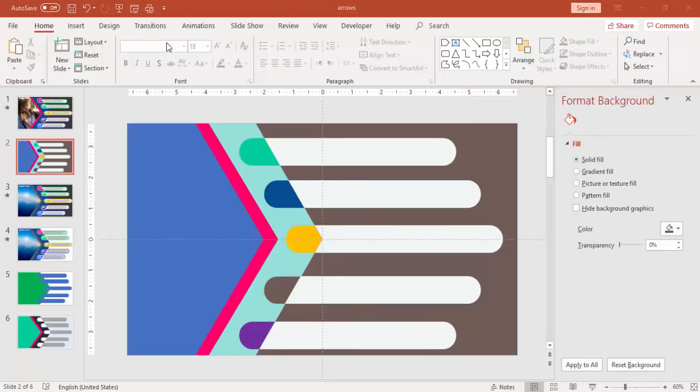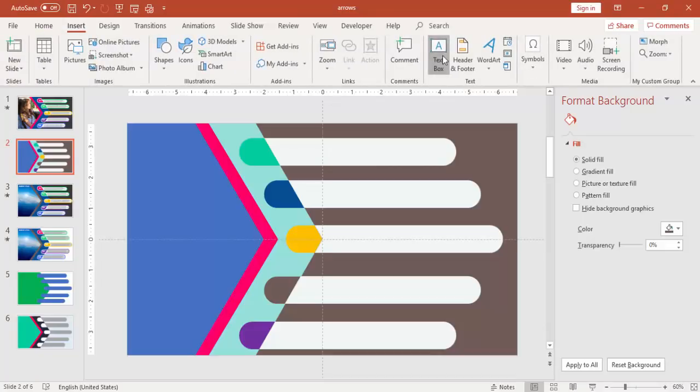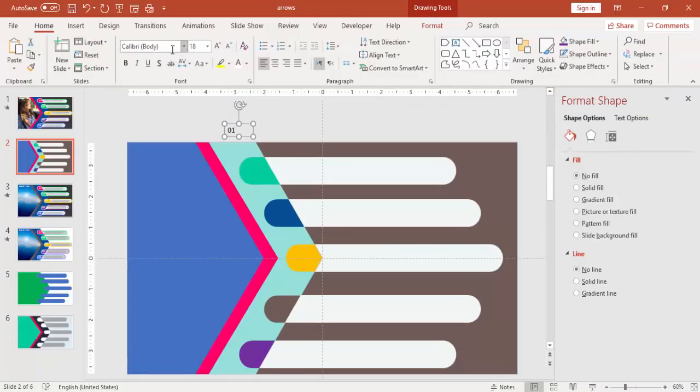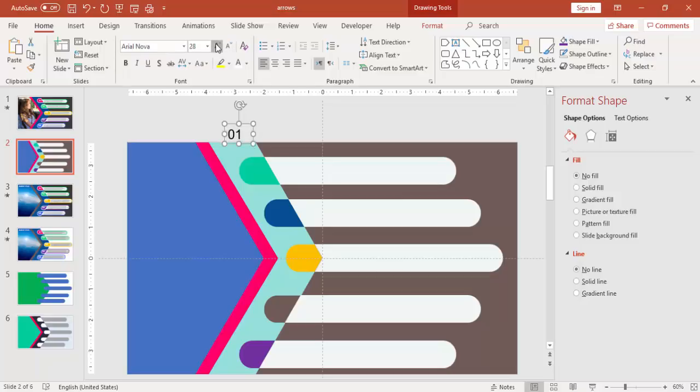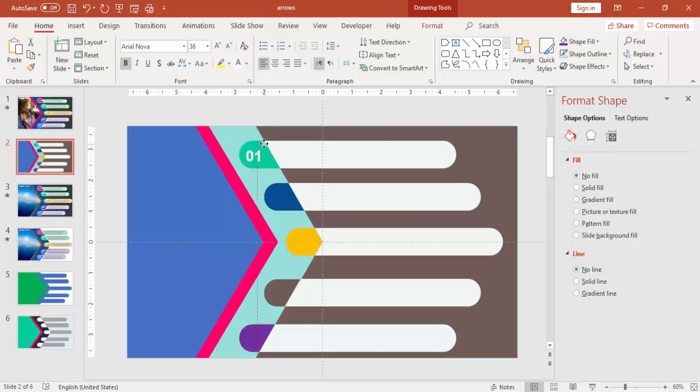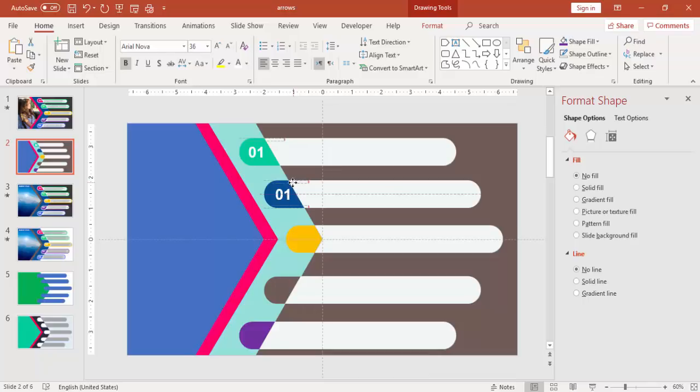And then you can add the text. So first I'm going to add the numbers 01 to 05. I have chosen the Arial Nova font for this. You can have your own font there. Increase the size, make it bold and make it white, and bring it here. And press Ctrl+D and paste it on all the options.